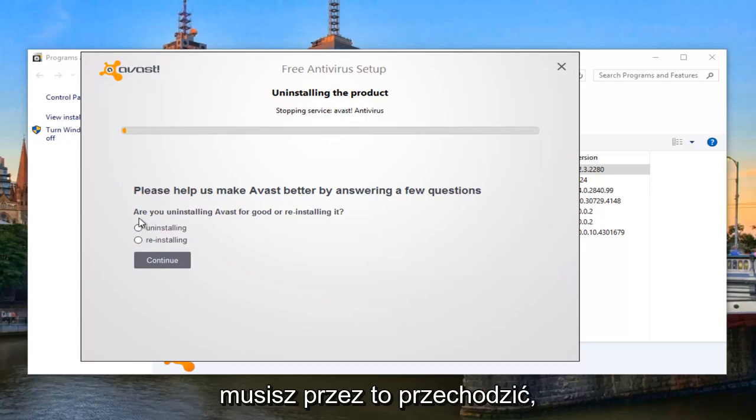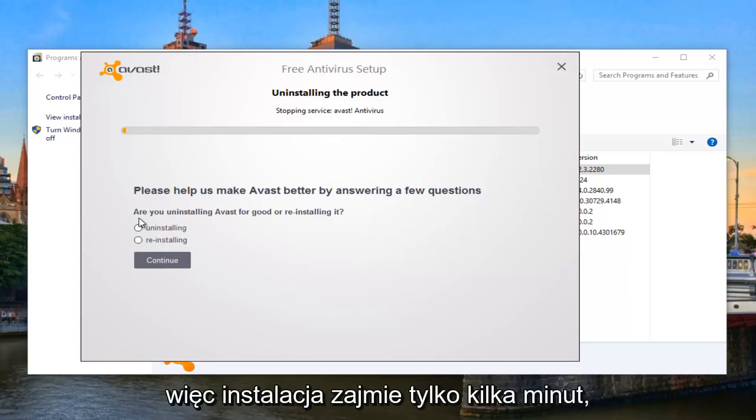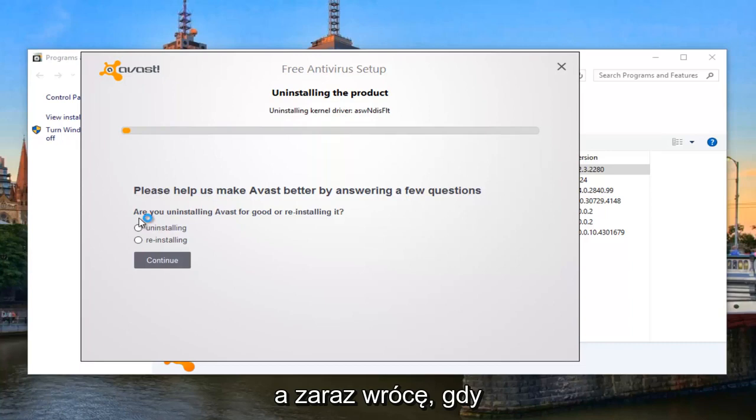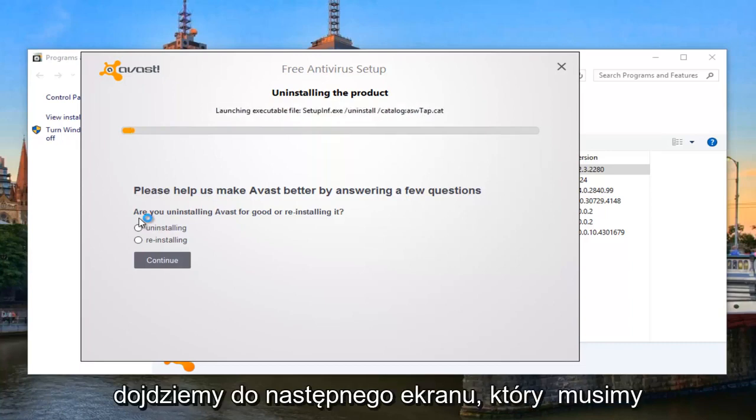So this is just going to take a couple of minutes to uninstall, and I'll be right back once we get to the next screen that we have to make a decision with.